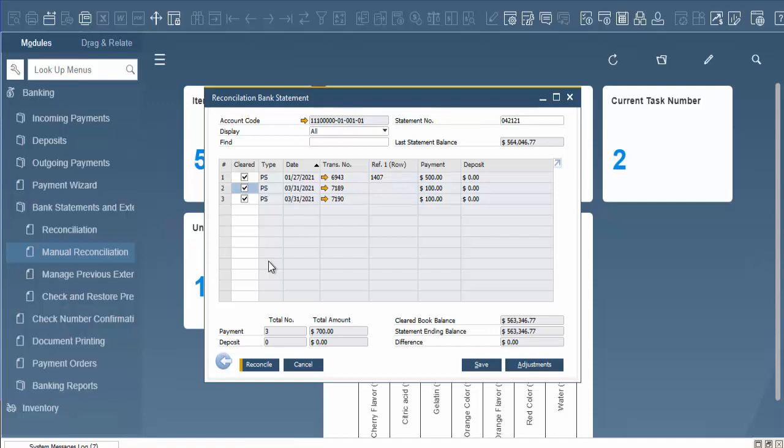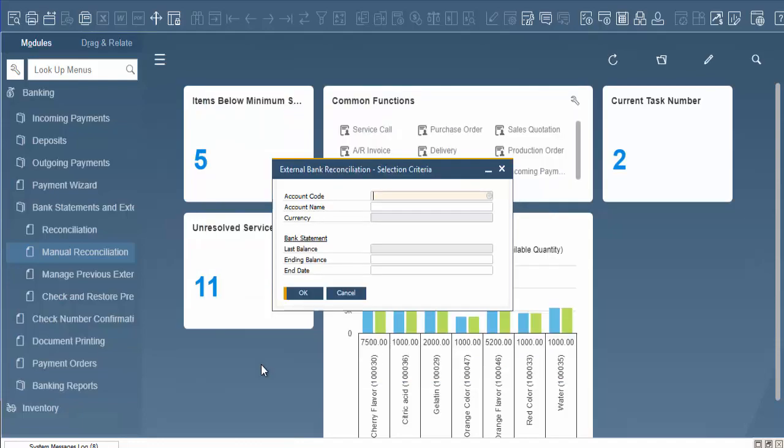As you can see, another row has been added here for our $100. Here's our $100 payment, and now our difference is zero. We can continue on with the reconciliation. When we hit reconcile, our reconciliation is done.